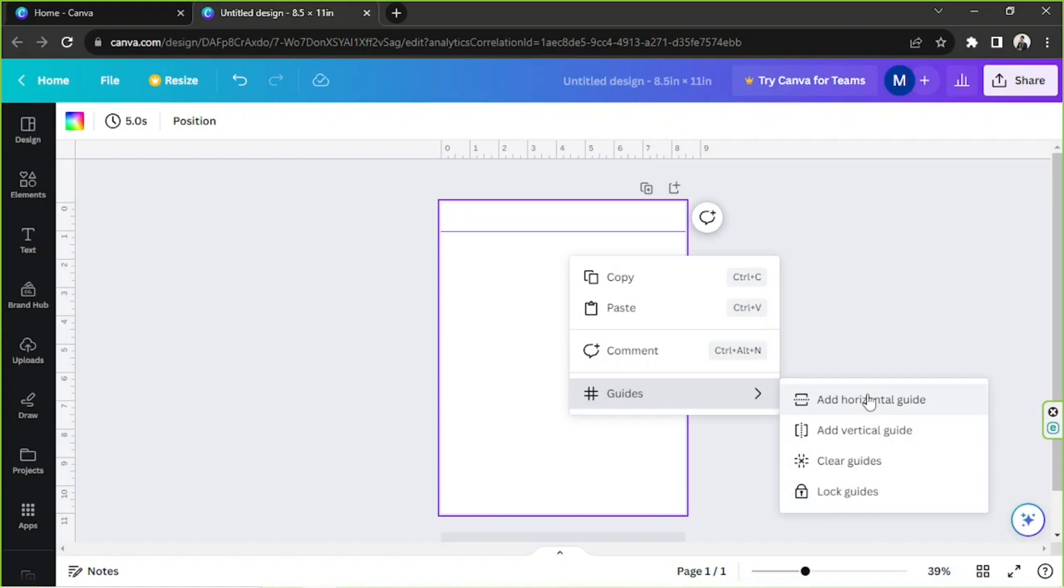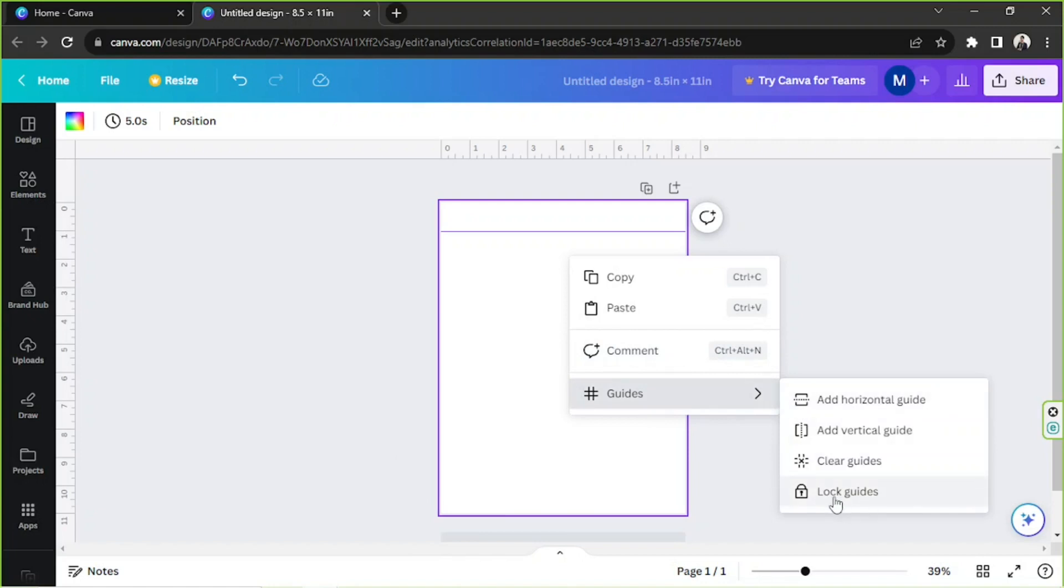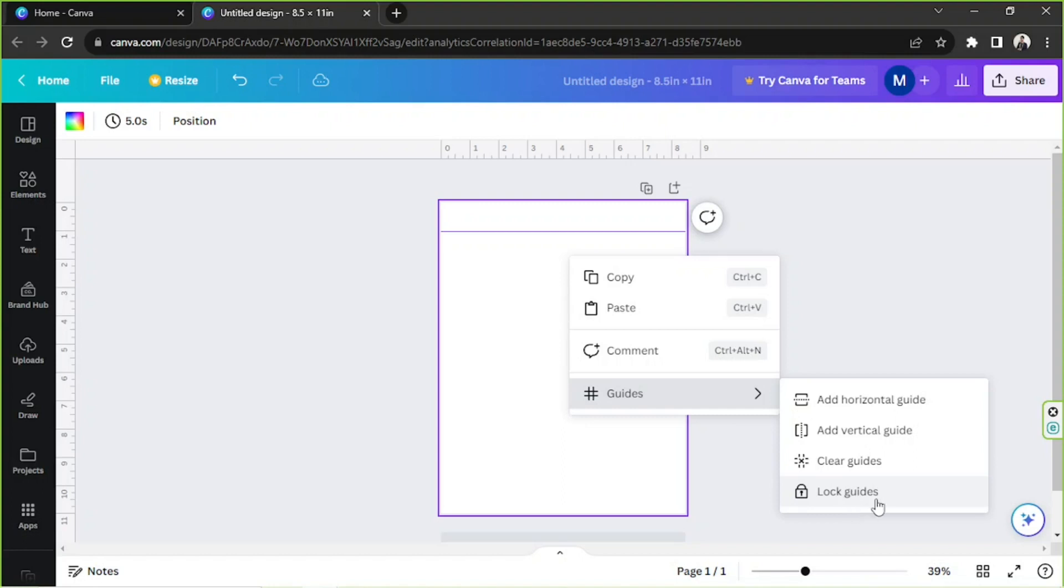So additional options include Clear Guides. This is what you want to click on if you want to clear all of your guidelines. Next you've got Lock Guides, so you can use Lock Guides to lock your guide lines in place so you don't accidentally move it around. If you want to unlock your guides, you'll find that option over here as well.